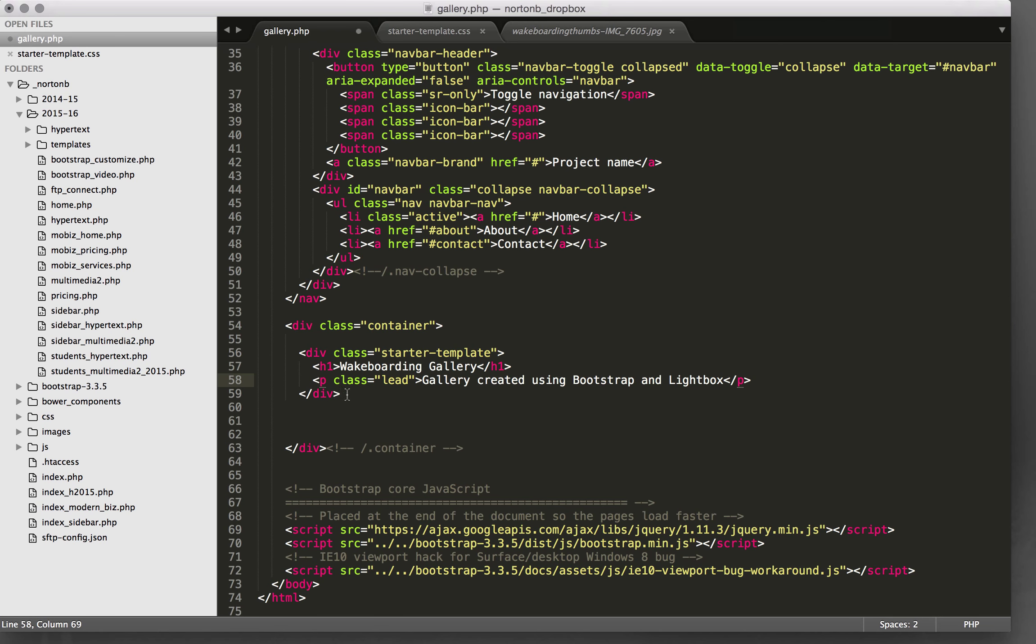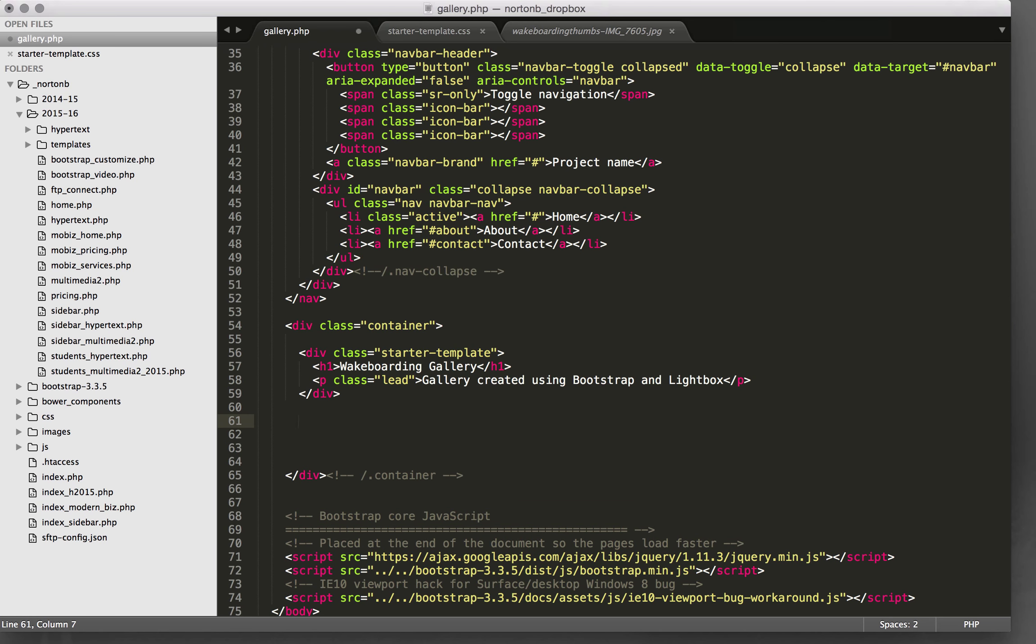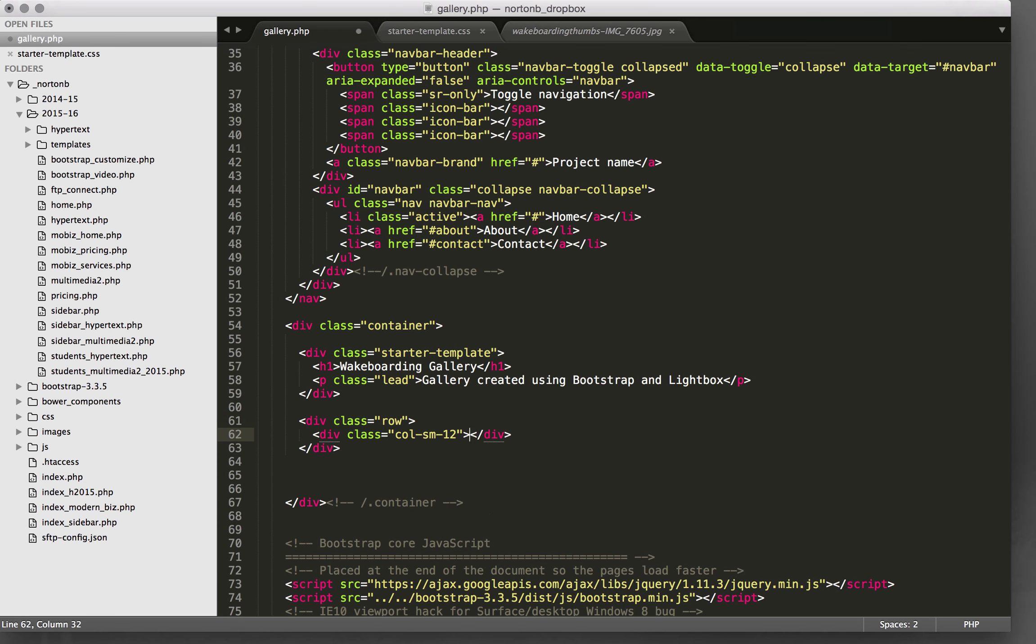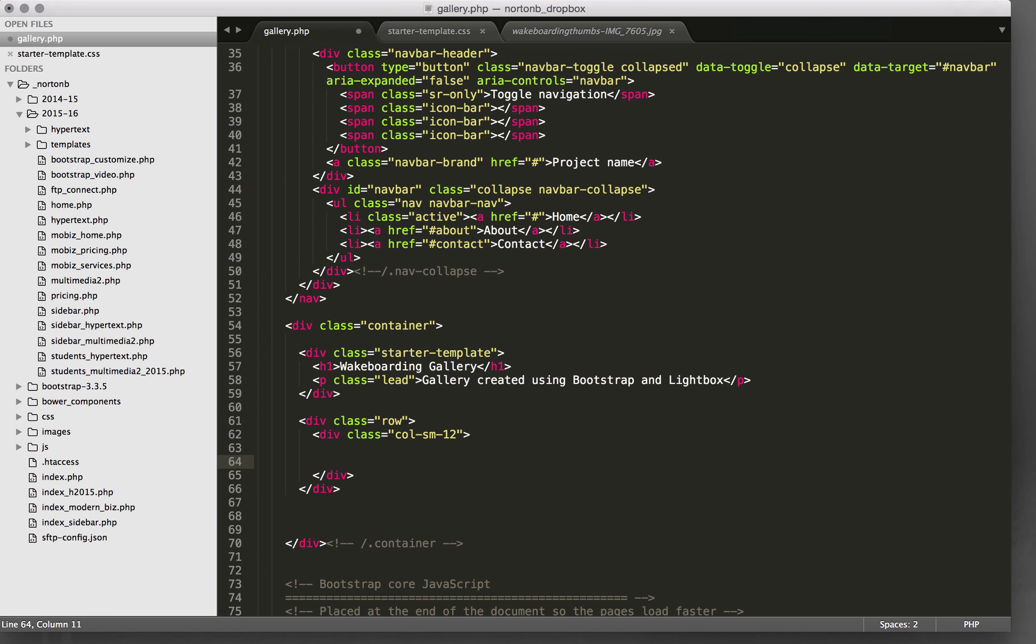Okay, so let me just quickly set up a div with a class of row and another div with a class of column small 12. With Emmet installed on Sublime Text, I hit tab and it expands out to be what I'd like.